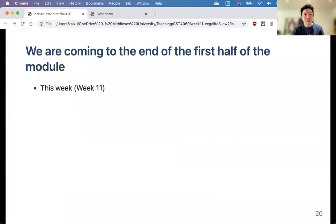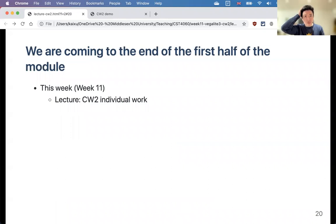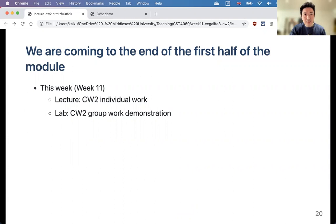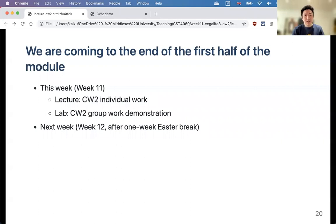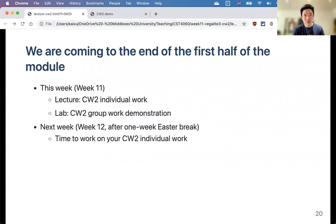The next week — week 12 in the calendar — is the Easter break with no lectures or labs. Week 12 itself also has no lectures or labs; it's time to work on the individual coursework. For any questions, email me. The individual work deadline is Friday the 16th of April.